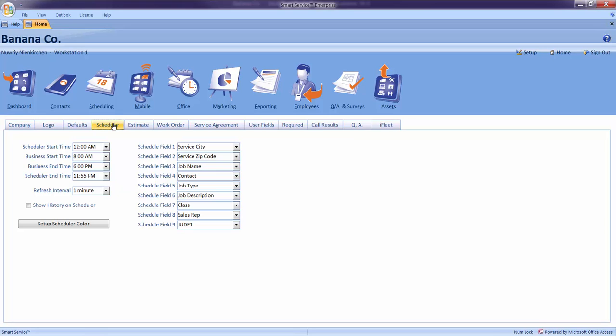The scheduler start time will be reserved for things like company meetings or jobs that would begin before your business start time. Consequently, the scheduler end time would represent the latest I would possibly end a job. If you offer 24-hour service or would like the entire day displayed on your scheduling board, set your scheduler start time for 12 a.m. and your scheduler end time for 11:55 p.m.